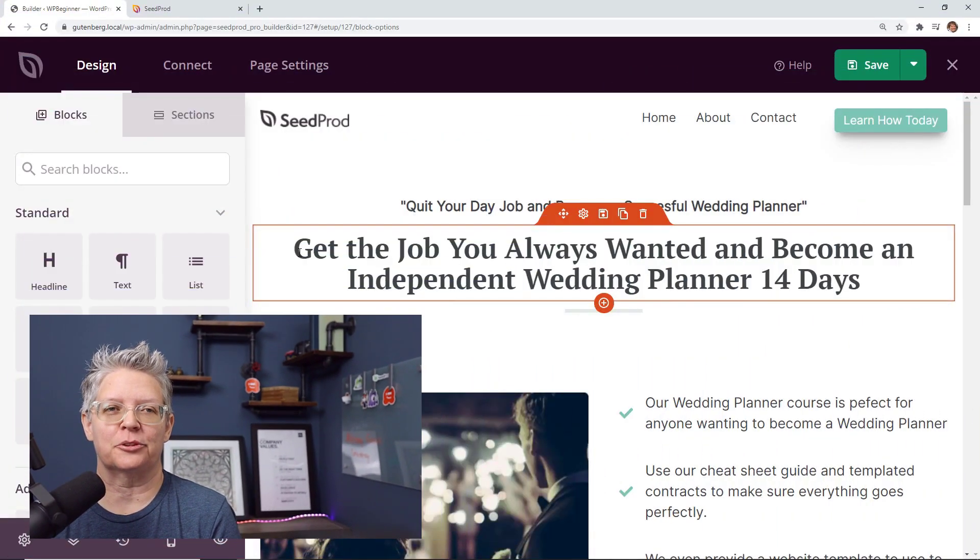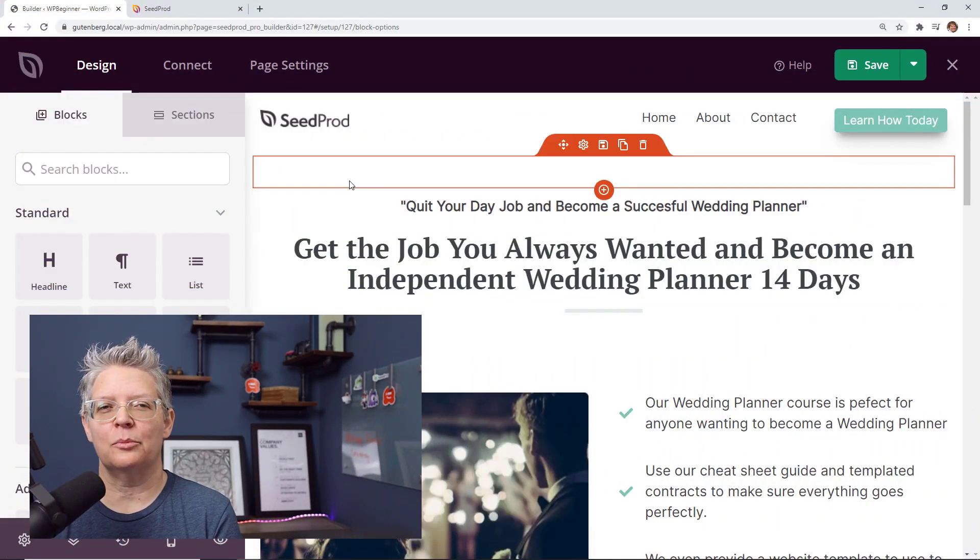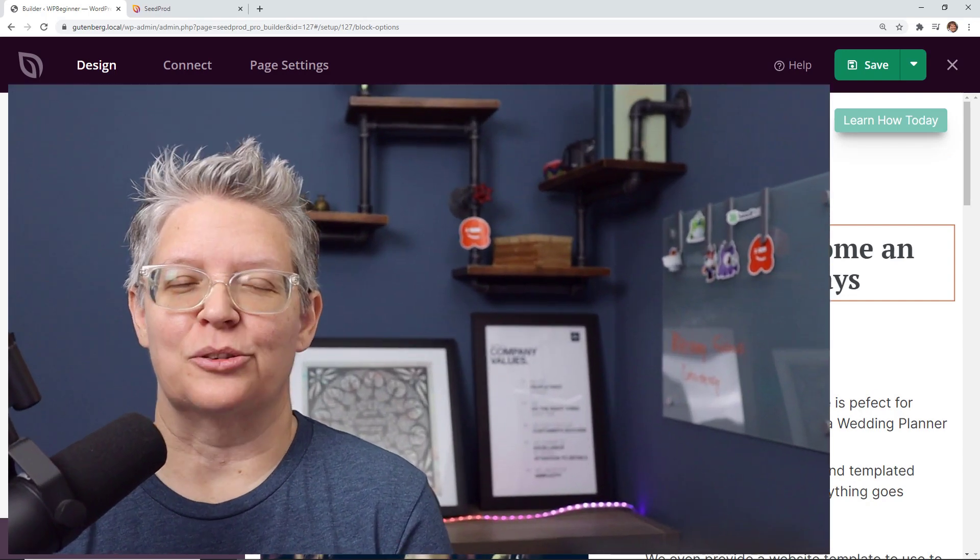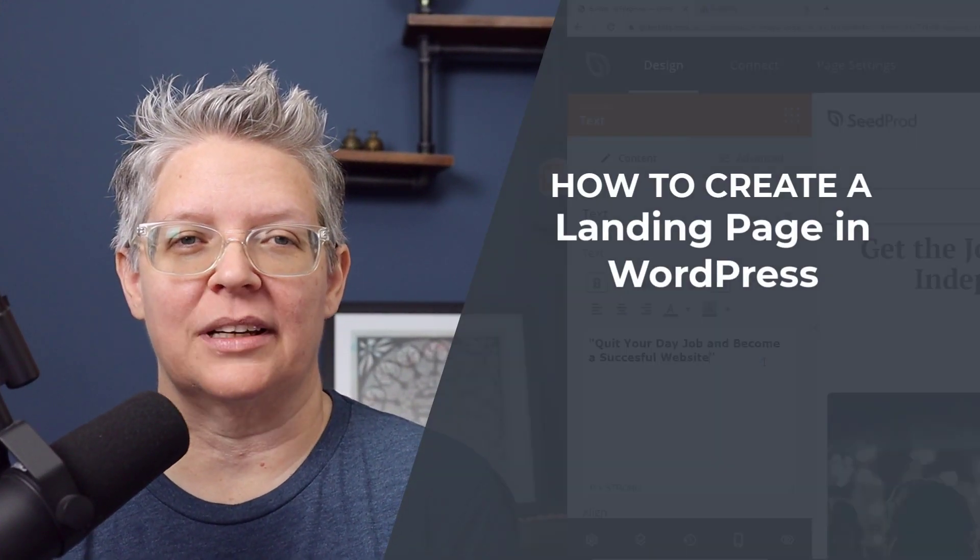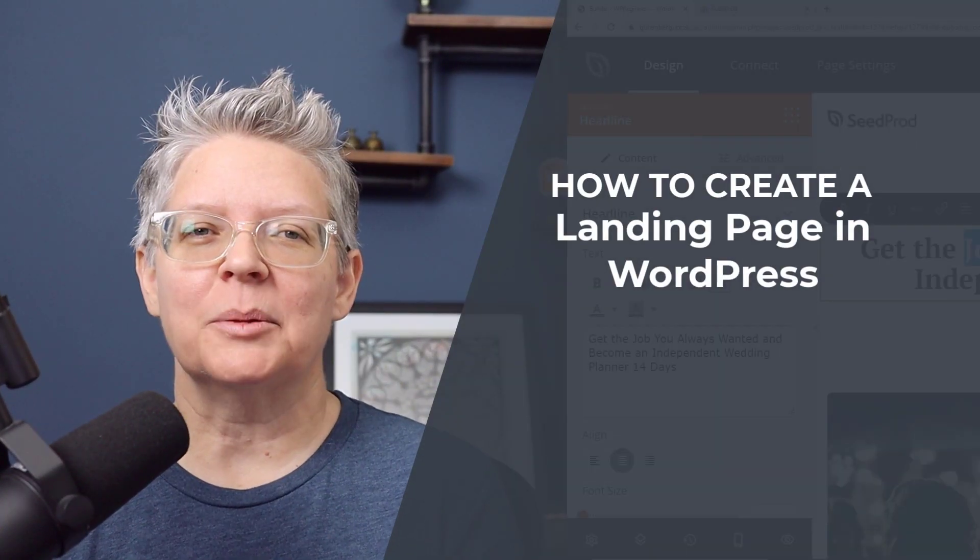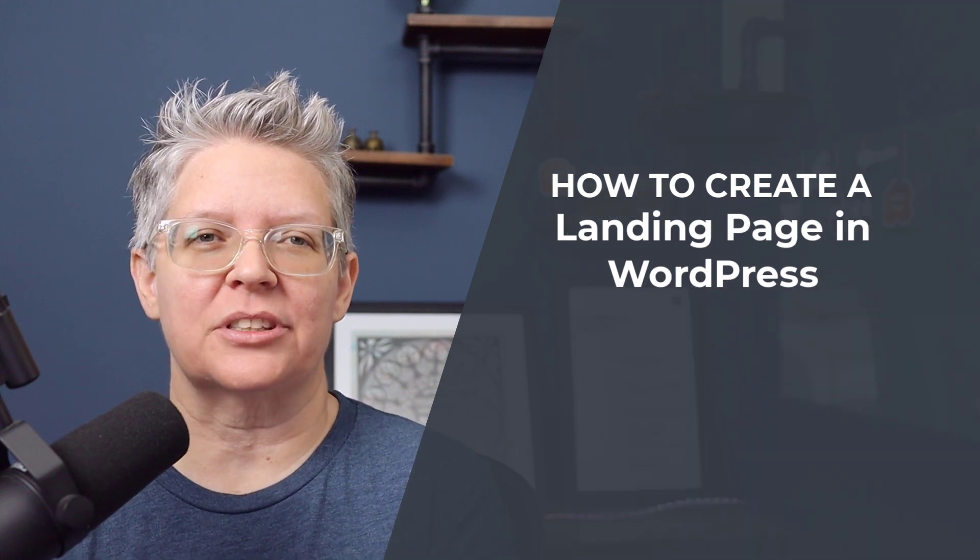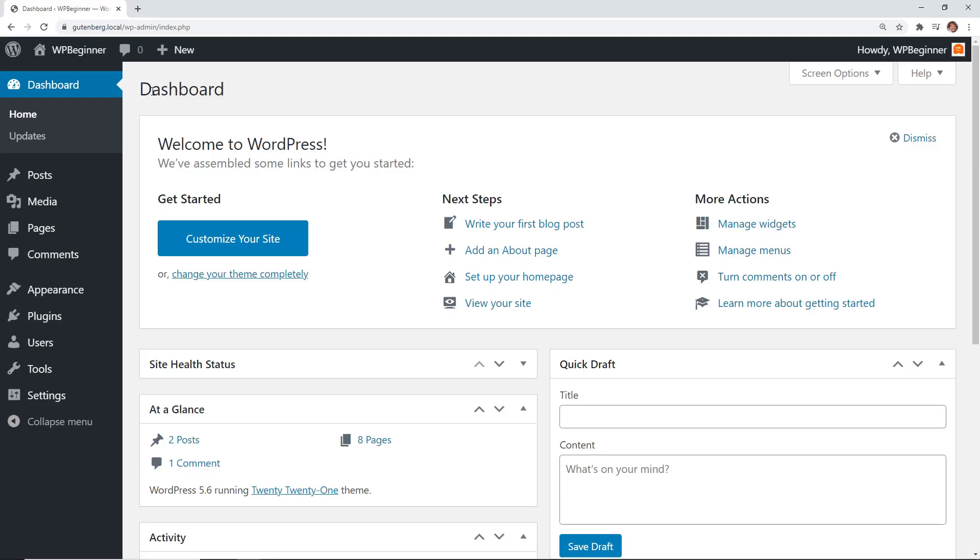Landing pages are great for converting your visitors into subscribers, and if you set them up right they can bring you more customers to your business and website. In this video I'm going to show you how to create a landing page in WordPress and how to optimize it to convert more visitors into customers and leads fast and easy.